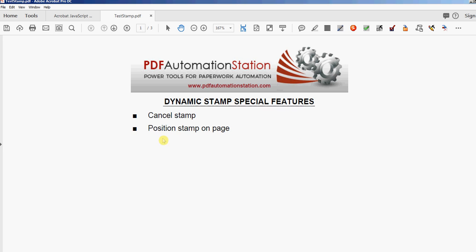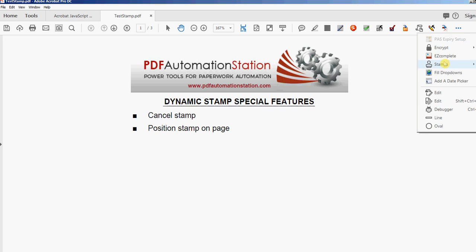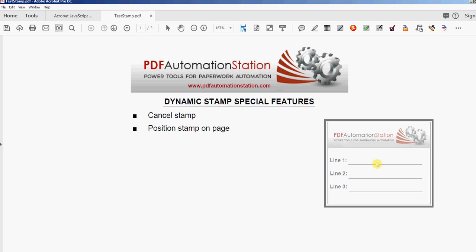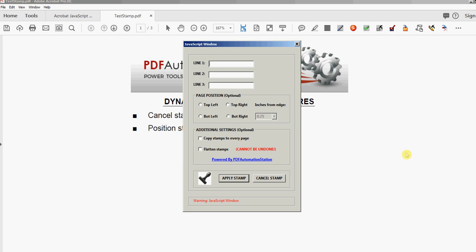The next feature is to position the stamp on the page. Usually if you apply a stamp you'd have to select it and then move it into position. In this case you can select the position directly in the pop-up dialog. I'm going to enter some information in the fields, and right here it says 'page position,' which is optional. If I don't select anything, the stamp goes right wherever I clicked. But I'm going to position it in the top left corner, one quarter inch from the edge of the page. You can also select half an inch, three quarters of an inch, or a full inch.